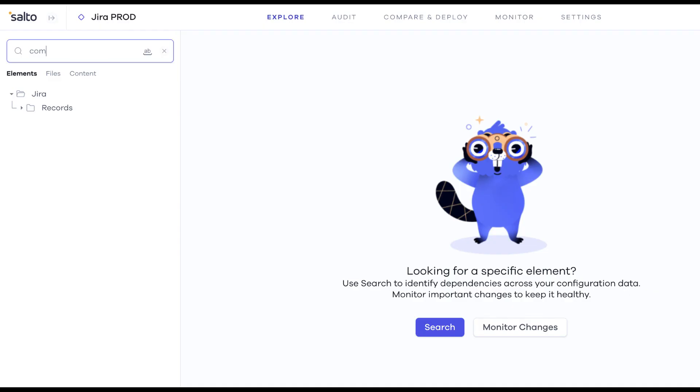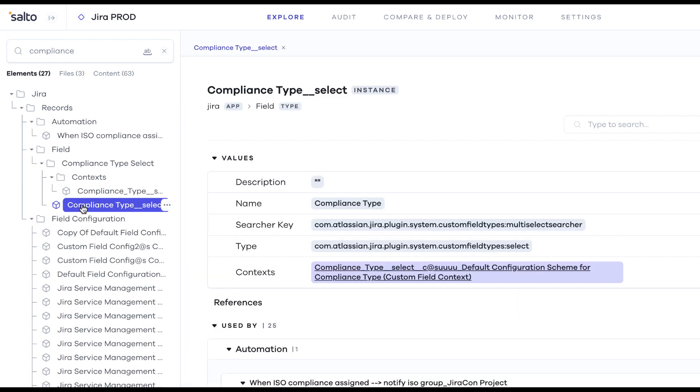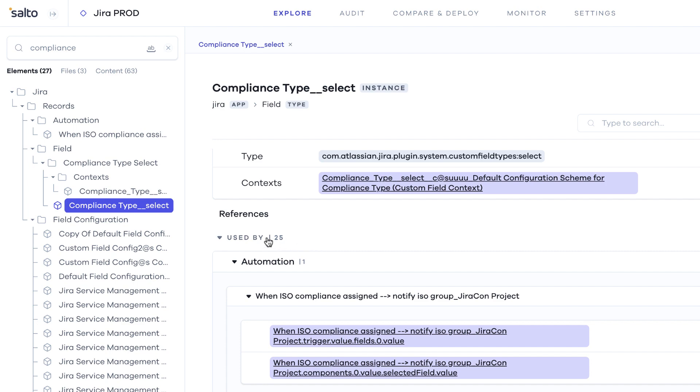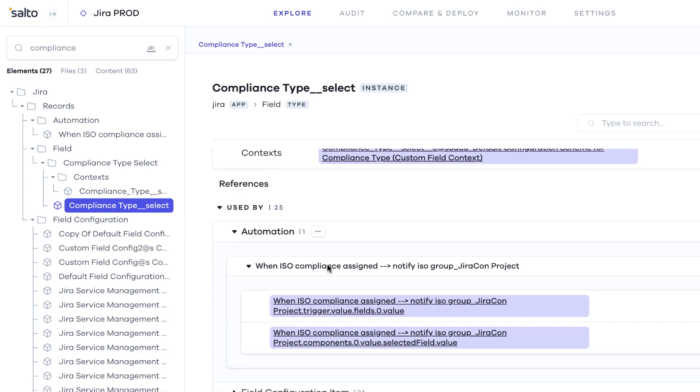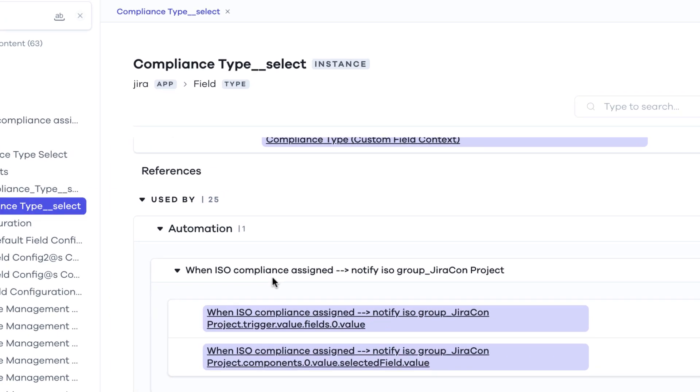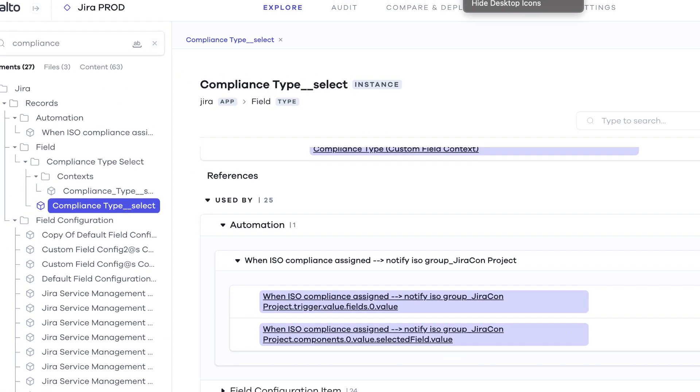This is how it works. Before introducing a JIRA configuration change, find the element you're changing and use Salto to understand where this element is being used, so you can assess the potential impact of your change and minimize the risk of system disruptions.